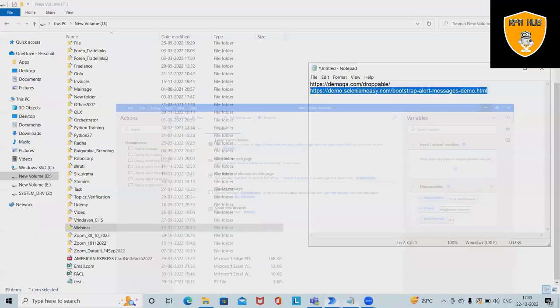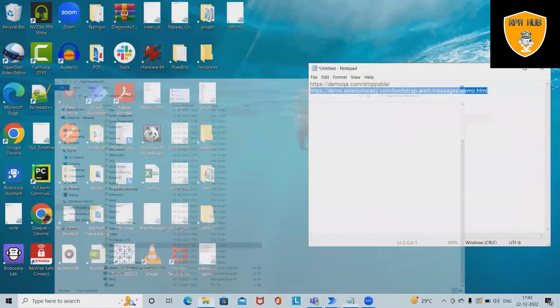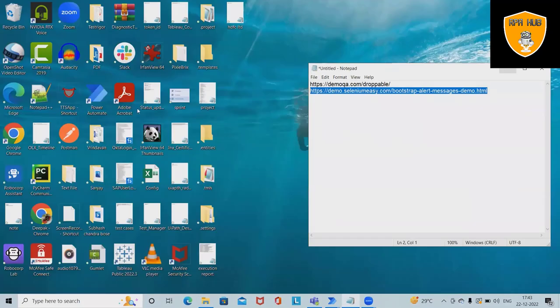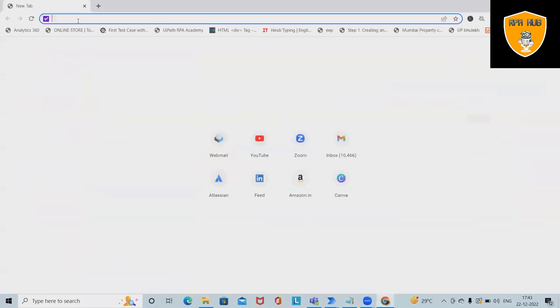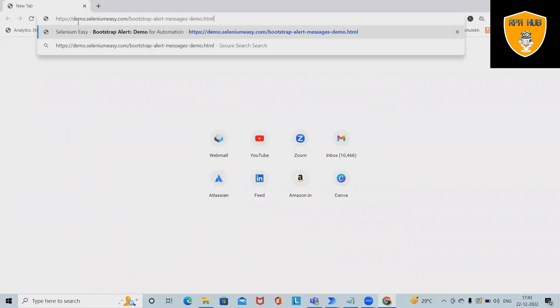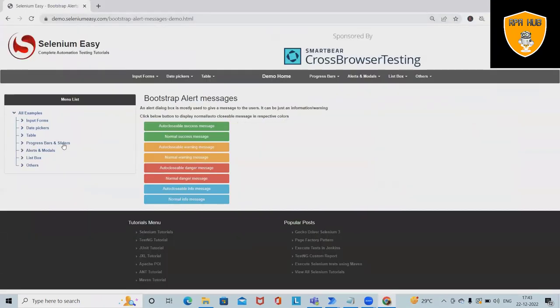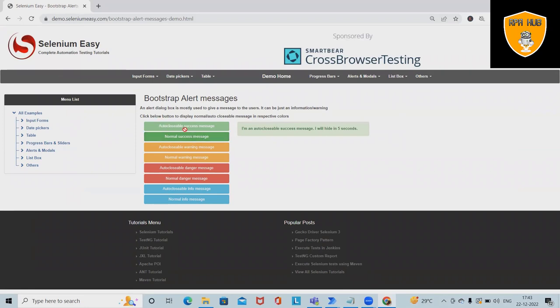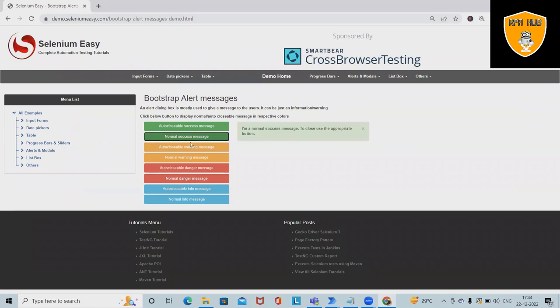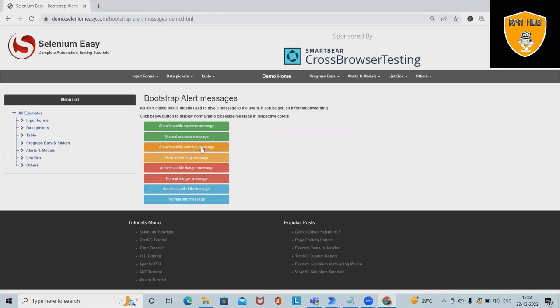Let's understand which types of alert messages we have. You can see auto-closable success messages which close after five seconds, then we have multiple success messages which we can close by clicking on this icon, and we can see the next auto-closable warning messages.